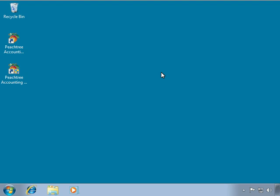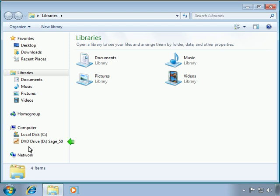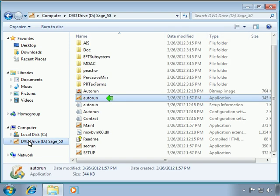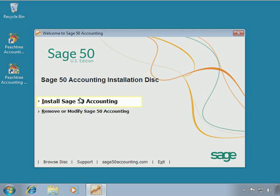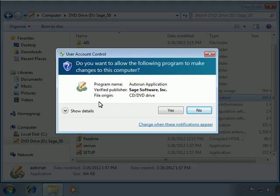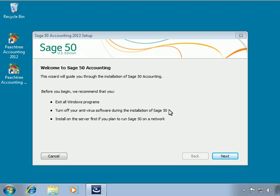To begin, we'll insert the installation disk into the computer's drive. An auto-run window should display. If it doesn't appear, we can manually run it by opening Windows Explorer, accessing the installation disk, and then double-clicking on the auto-run application. On the auto-run window, we'll click the Install Sage 50 Accounting hyperlink. The Sage 50 installation wizard will then start, guiding you step-by-step through the installation process.